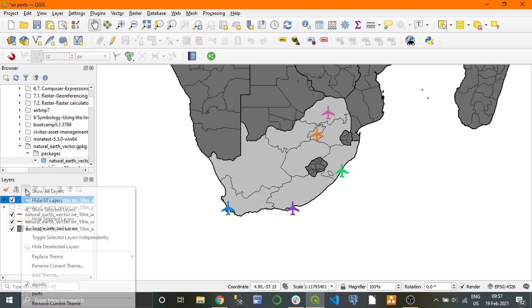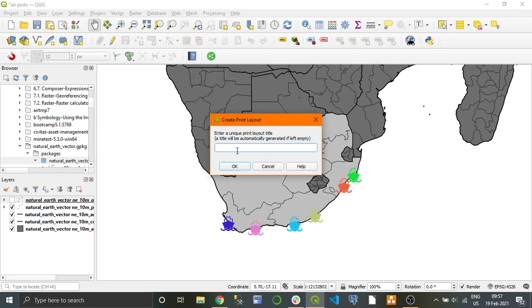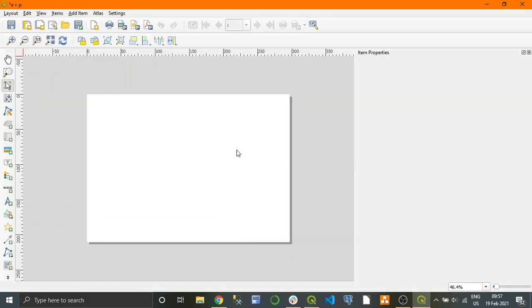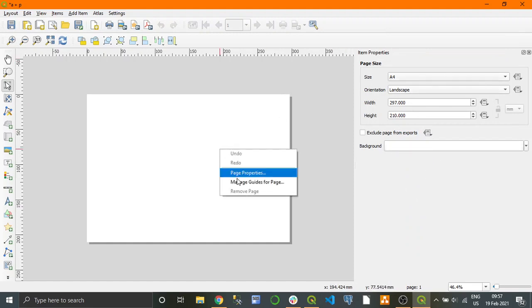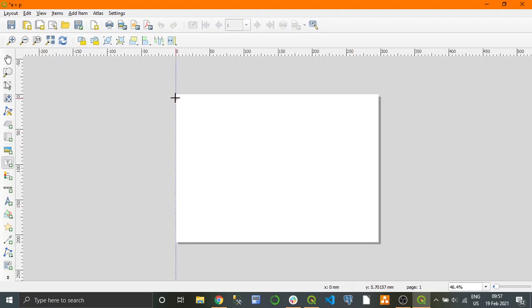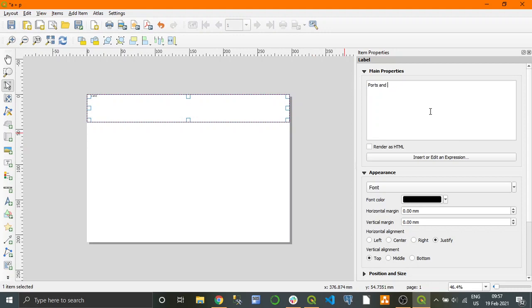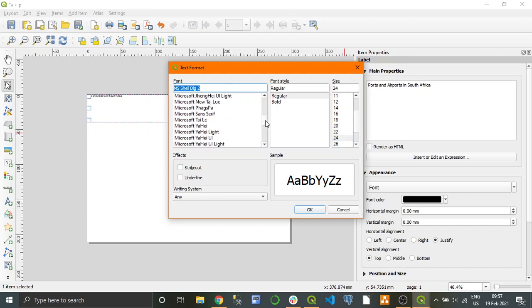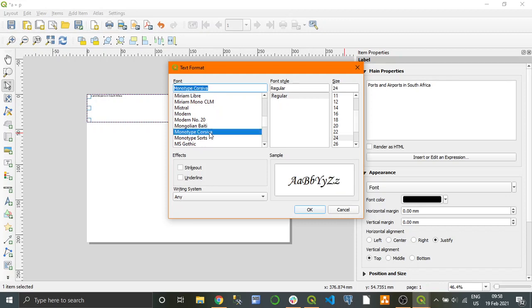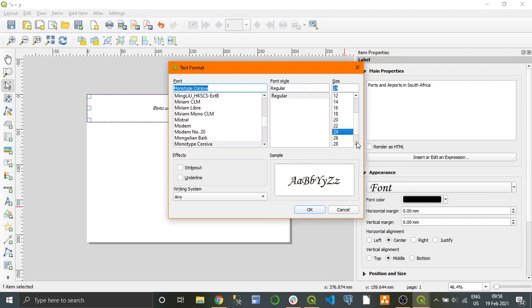Now if we go to theme 'airports' only our airports show; go to theme 'ports' and it changes to ports. Now we're going to turn this into a print layout - we'll call it 'A+P' for short. Here we can change the page properties: this lets us go from A4 to a whole bunch of different sizes, landscape, portrait, all that. Let's add a title because no map is complete without one. Make it bold, change the font to something cooler, center it in the middle, make the font bigger - let's try 28.